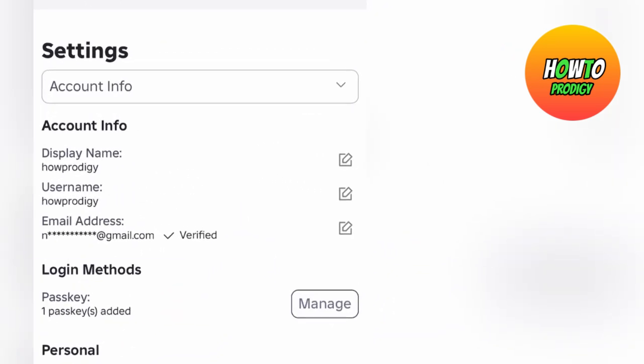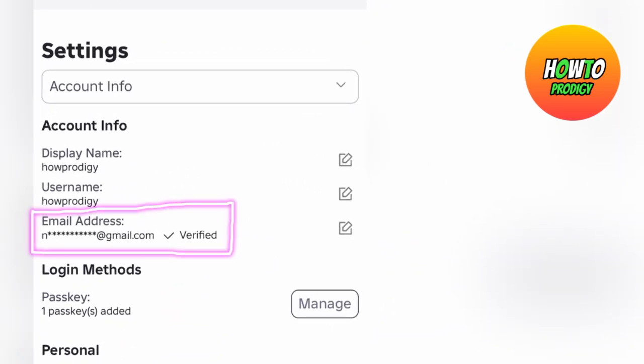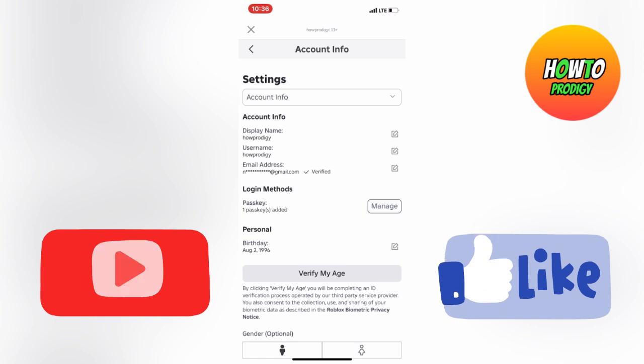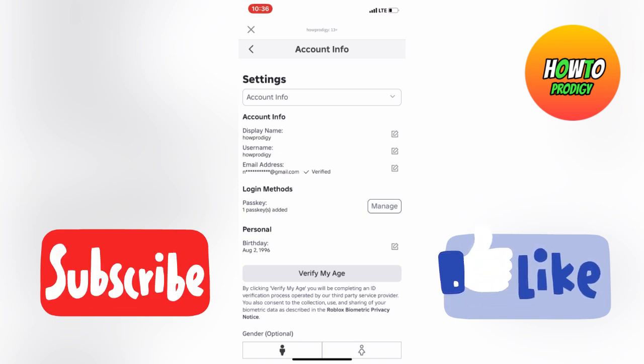If you noticed, we now have our email verified on our Roblox account. If this was helpful, please leave a like and subscribe for more.